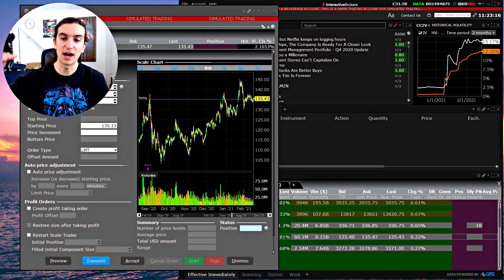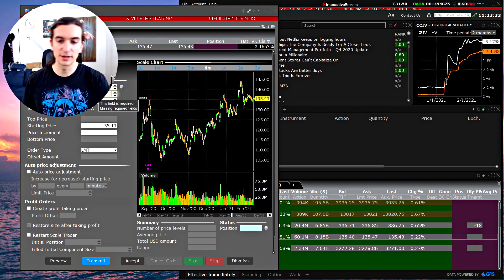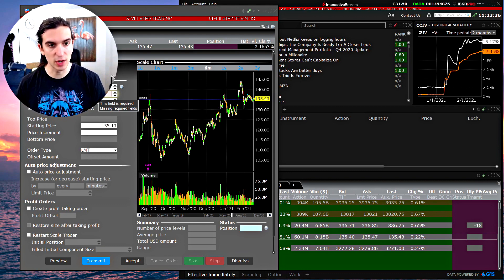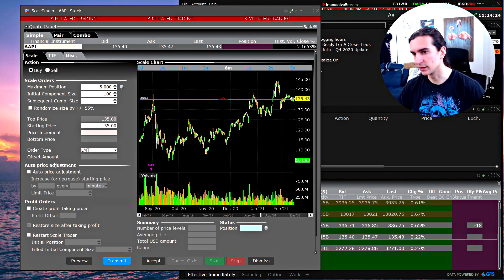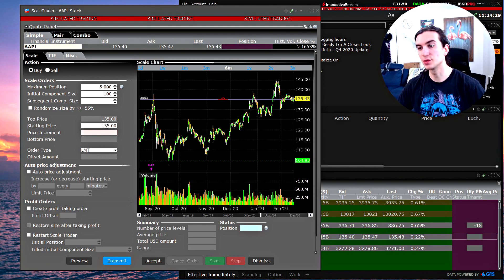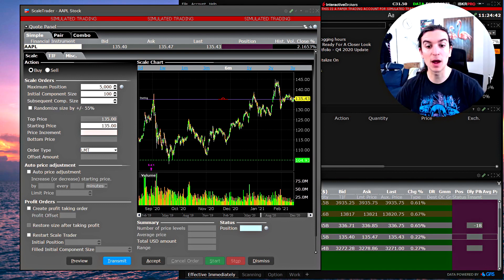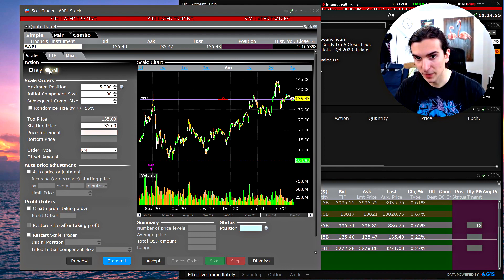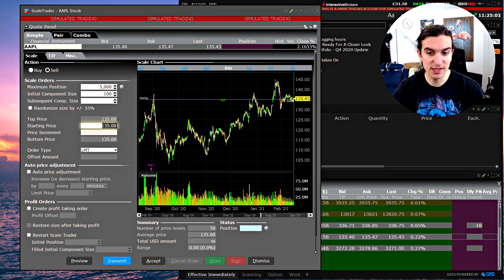Basic rundown: what Scale Trader does — it's designed to buy at lower and lower prices, therefore scaling into weakness. The opposite would be for a sell order: it's designed to sell at higher and higher prices. I'm going to show you exactly how that works, to clarify how this might apply to certain trading styles and might not apply to others.